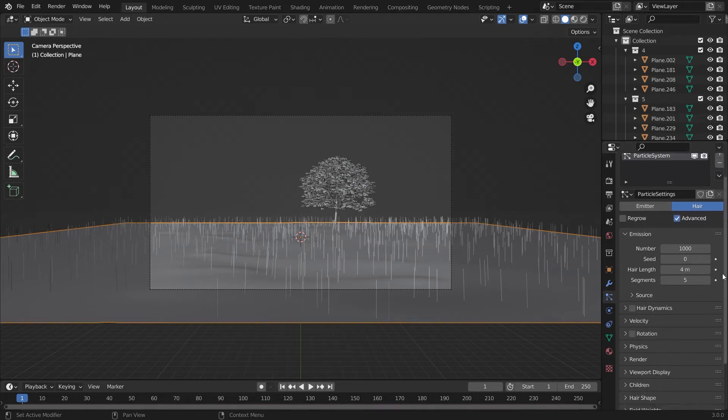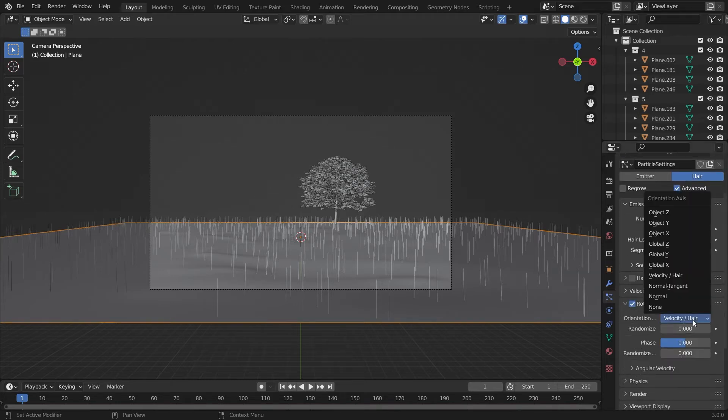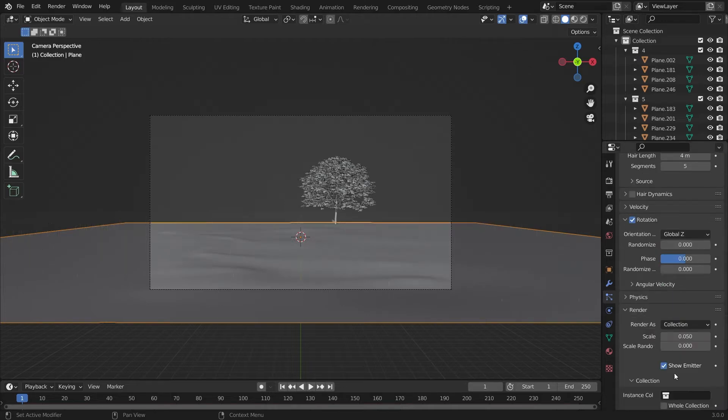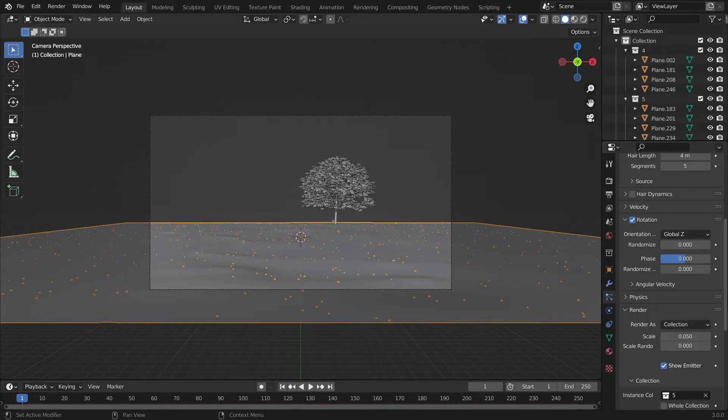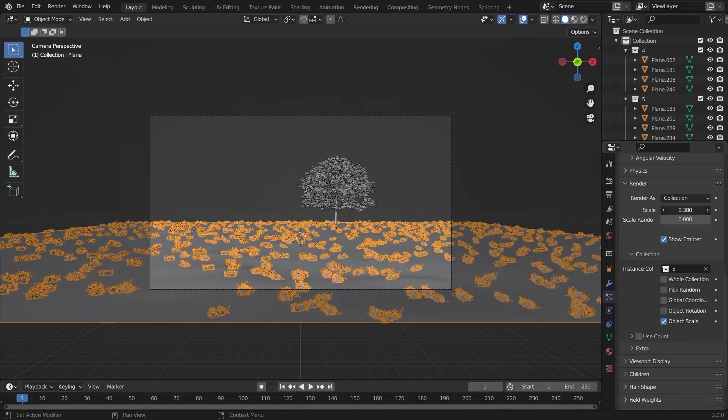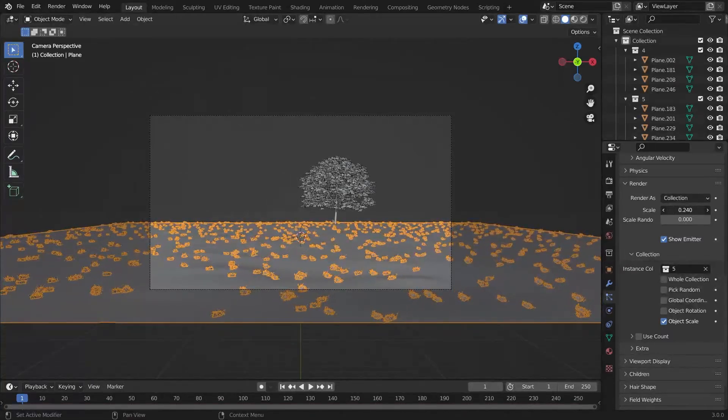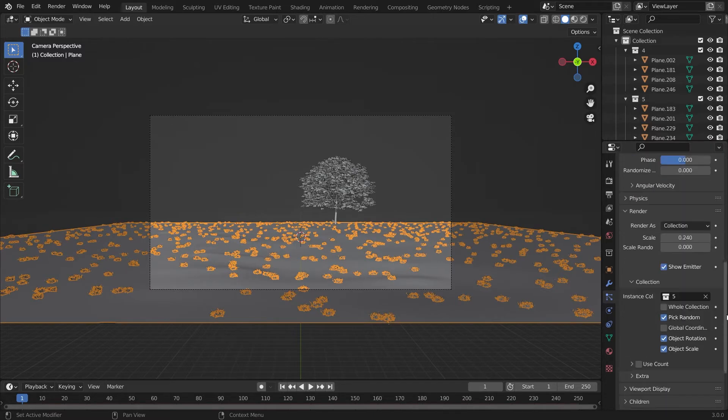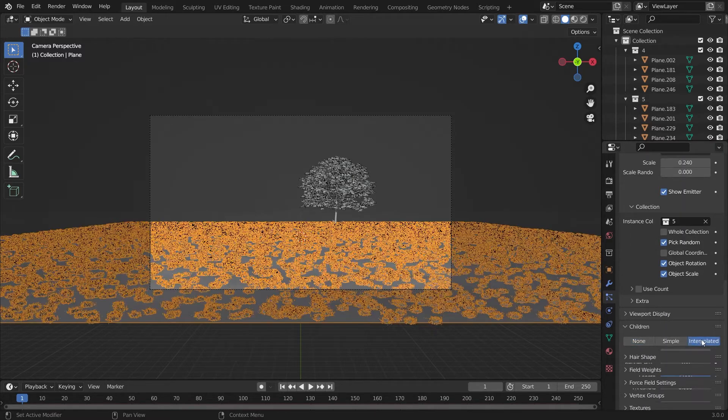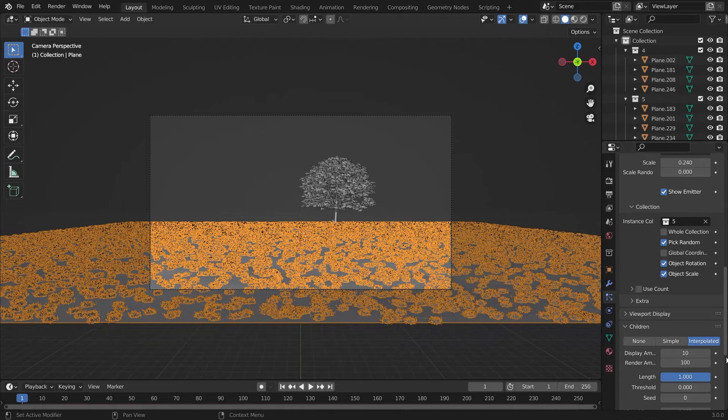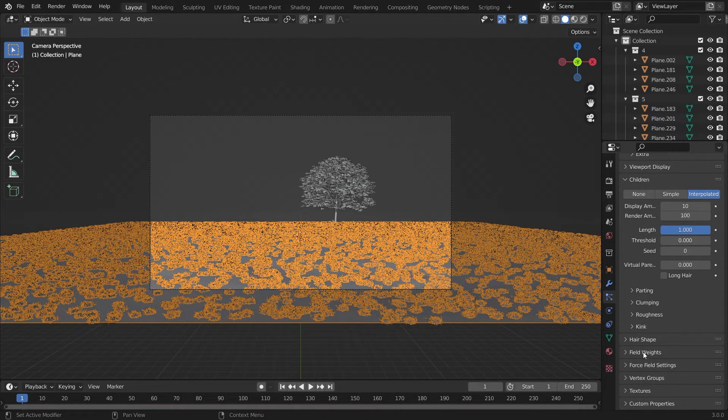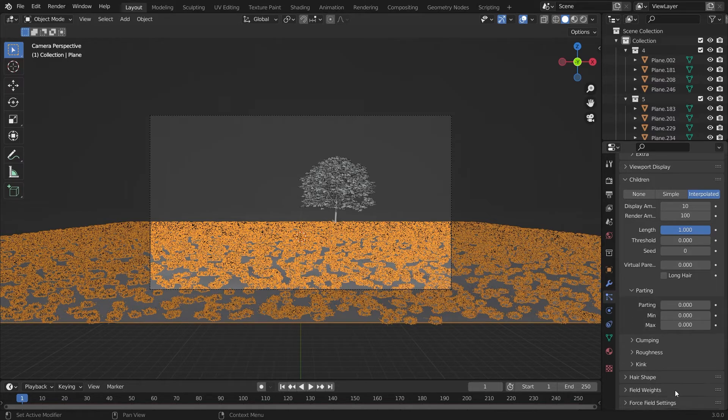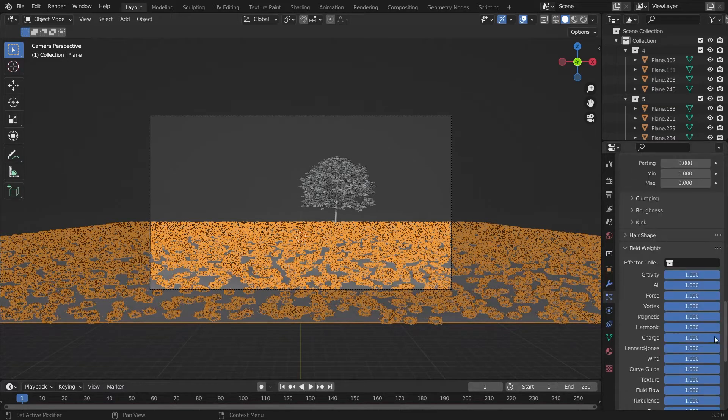You have to add hair particle settings and select the rotation to be Global Z, and the collection, and choose the FU collection. I have renamed the grass collection as FU. If you are using your own asset created from my tutorial, then you have to select that. And we'll add the vertex group which we have created.